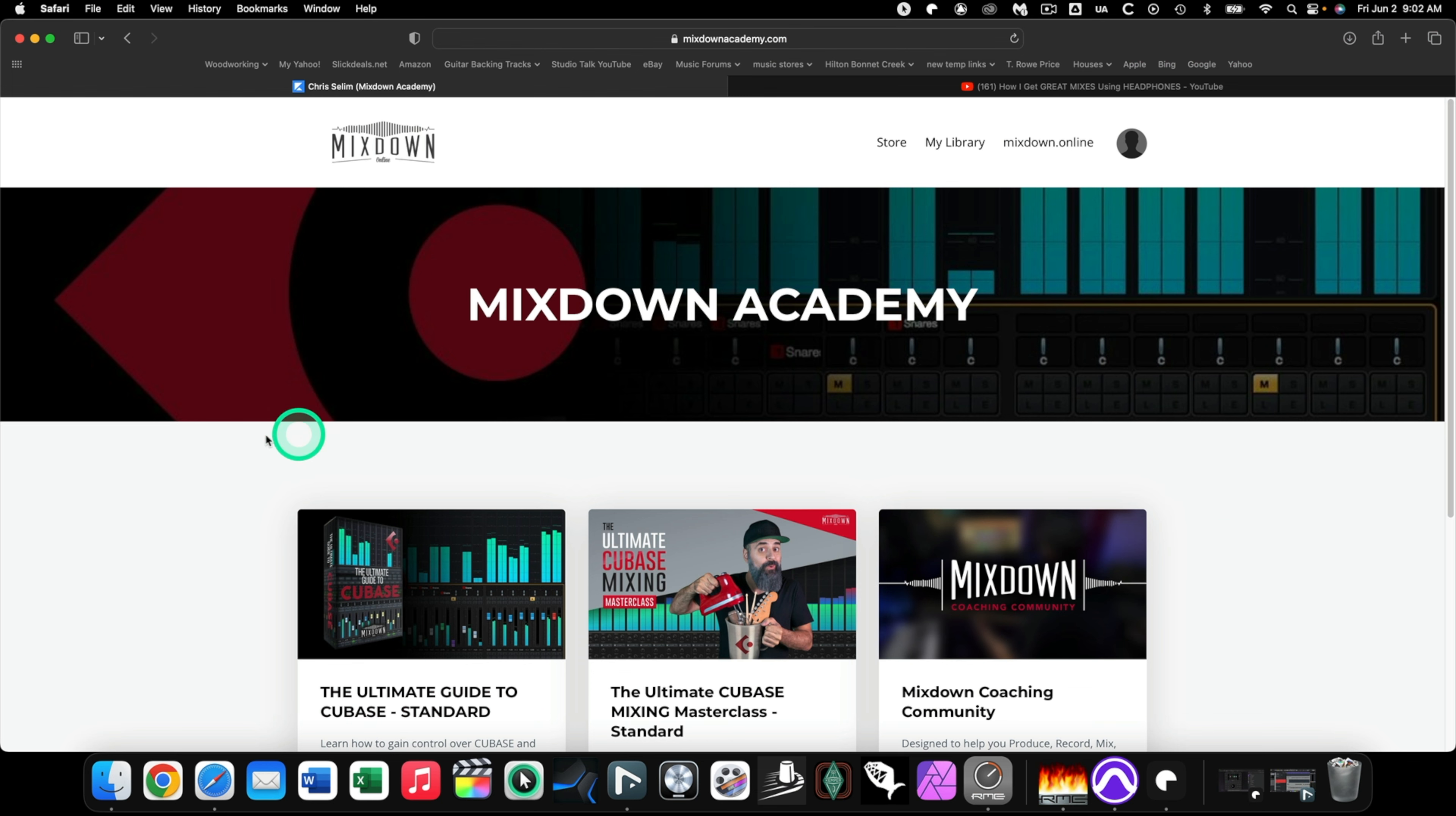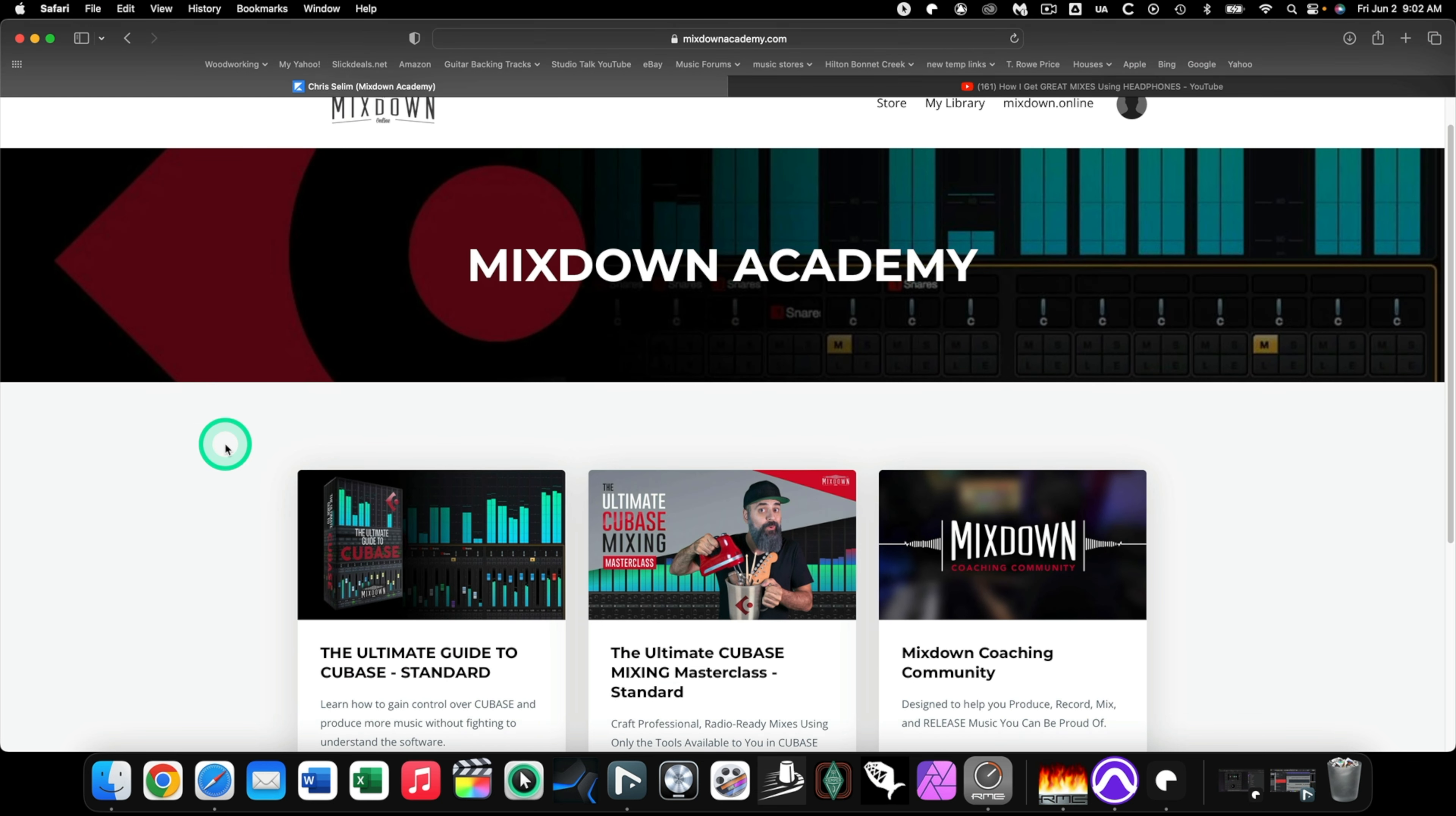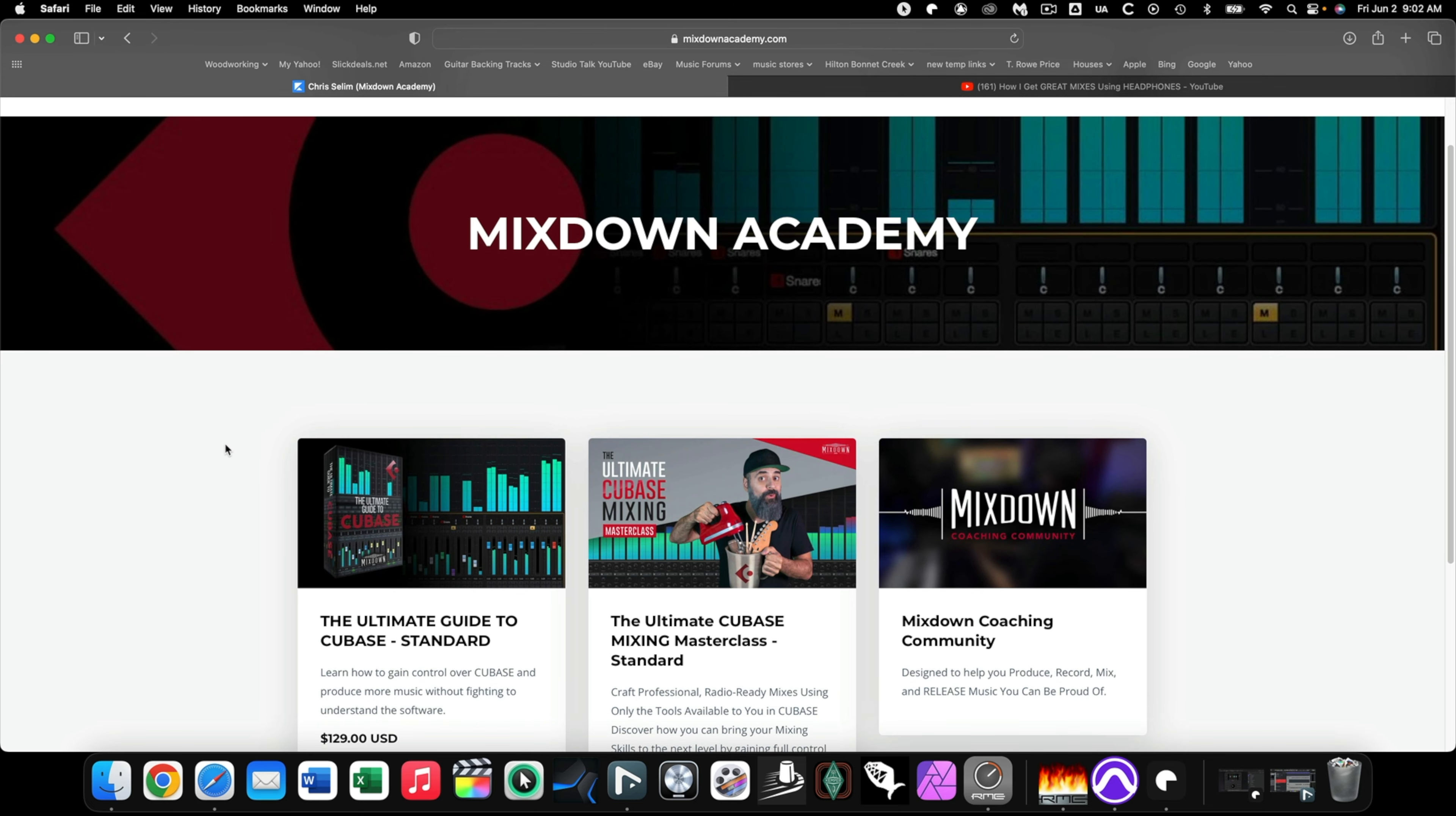Okay, so here is Chris's Mixdown Academy and these are his online courses for learning different things. And these are mainly the ones I have in front of you right now are mainly geared towards learning Cubase, and I have found that to learn Cubase requires really some outside help.